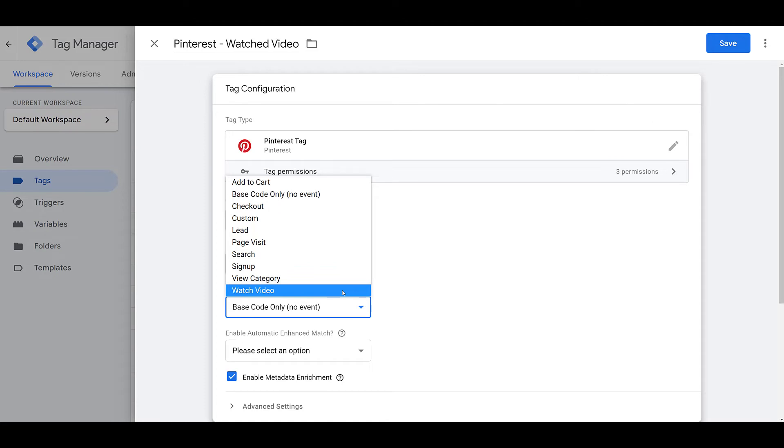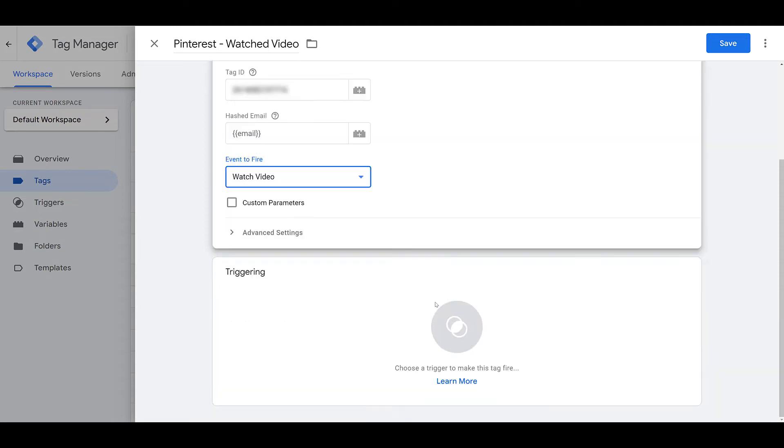But you can see there are event categories for add to cart. If they hit the checkout page, there's custom options if you're not finding anyone that's already preset in here. Specific page visits, perfect for your custom confirmation URLs. If someone performed a specific search on your website, signed up on a form, and view a category. But I already have watch video selected, so I'm going to choose that one.